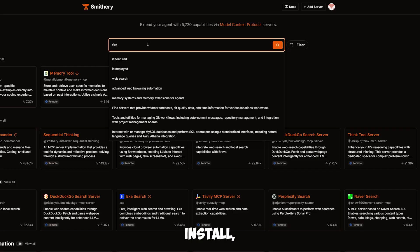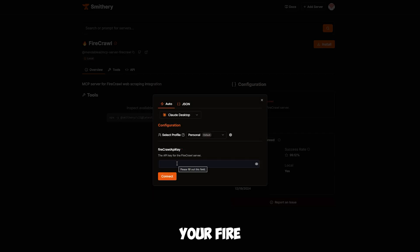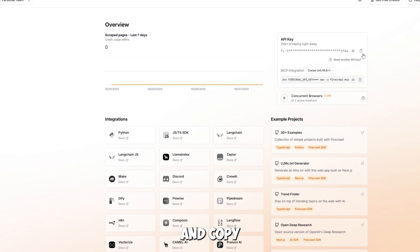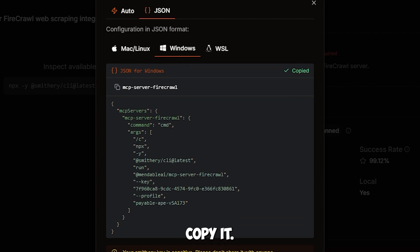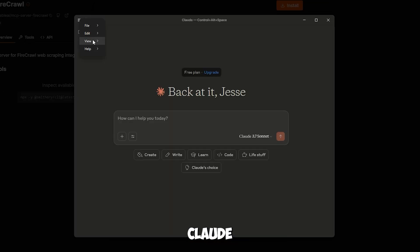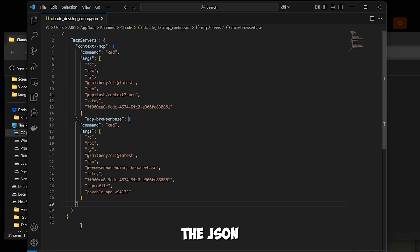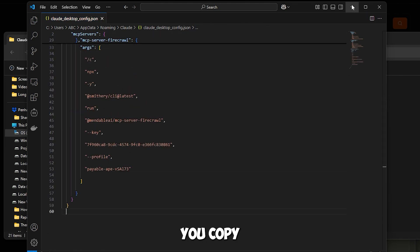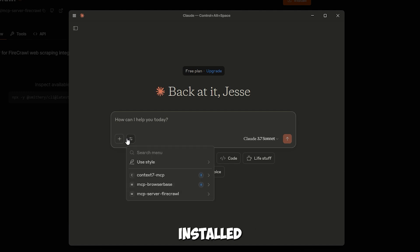Search for the Firecrawl MCP and click on Install. Smithery will now ask for your Firecrawl API key. To get this, head over to the official Firecrawl website, log in, and copy your API key. Paste the key back into Smithery and click Connect. Once connected, select the JSON tab at the top, click Windows, and copy it. Open the Claude desktop app, go to File, Settings, Developer, then Edit Configuration. Open the JSON file in Claude's local config folder using Visual Studio Code. Paste the code you copied, save the file, then restart Claude. Your Firecrawl MCP is now successfully installed and ready to go.